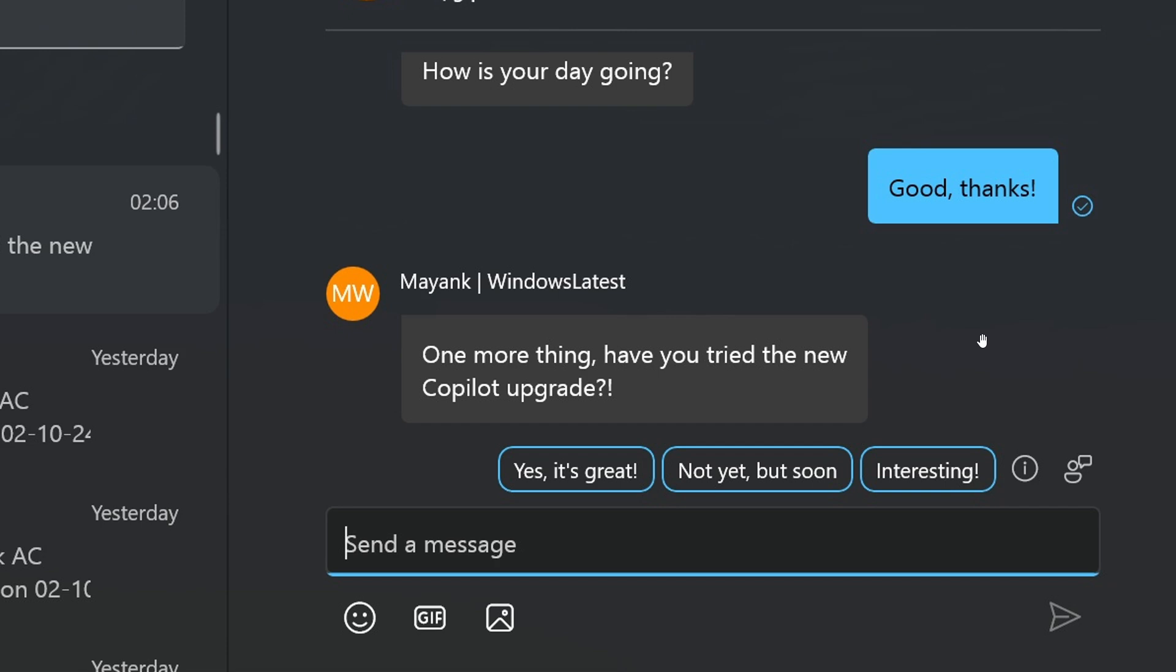Something to take note of regarding this feature is that these AI suggestions do not appear all the time. They only appear when the Phone Link's AI is able to understand what's going on in the conversation and if it has an appropriate concise reply to help you out.